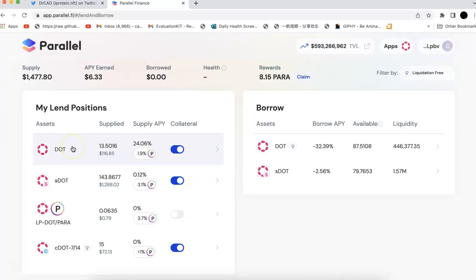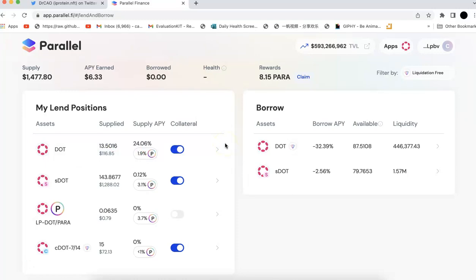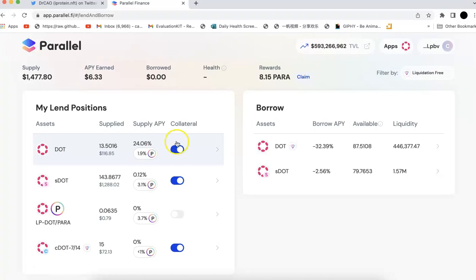So this one looks like that's still a good opportunity. I just want to share that. Like if you have actual DOT and you don't use it anywhere, I believe this is still the highest APY among the Polkadot ecosystem. At least I didn't find any other place that has higher APY like this one. So like 24% of APY for the DOT lending.